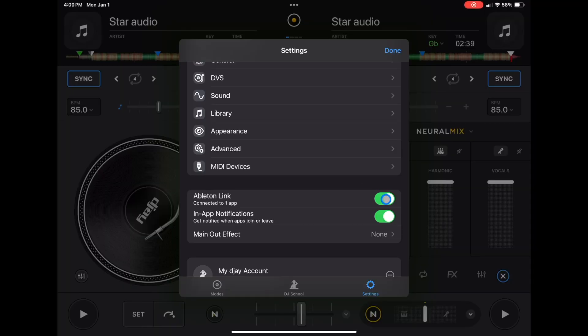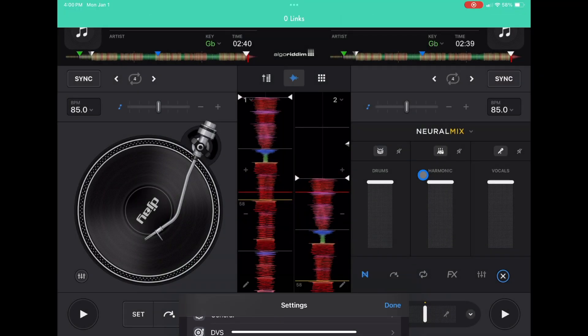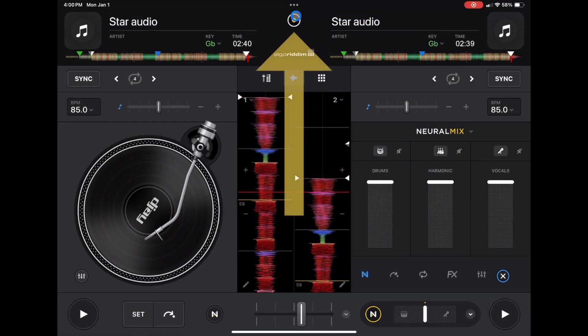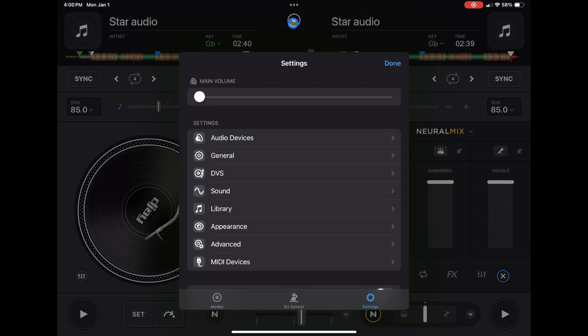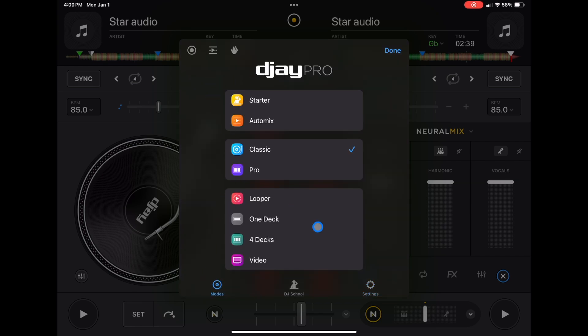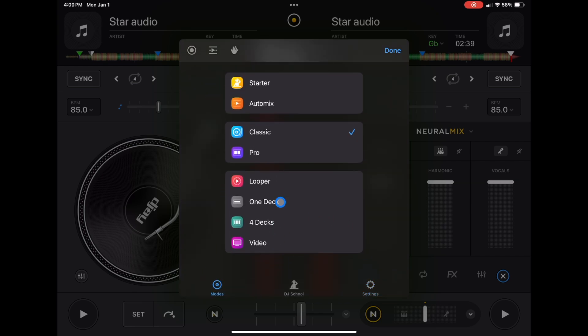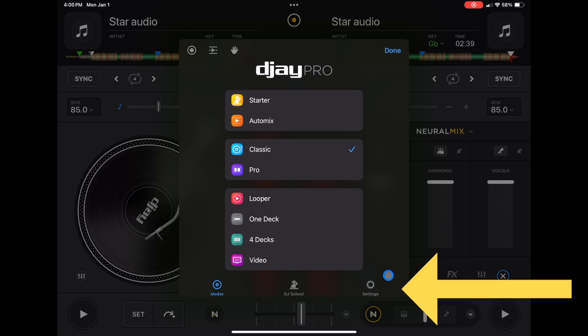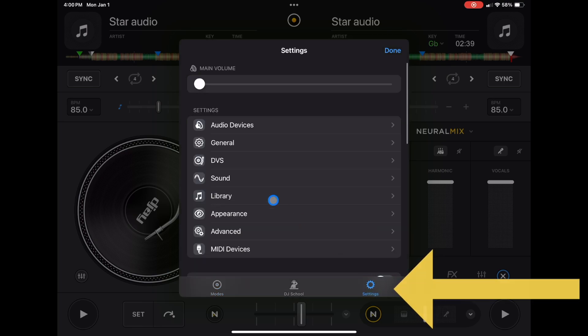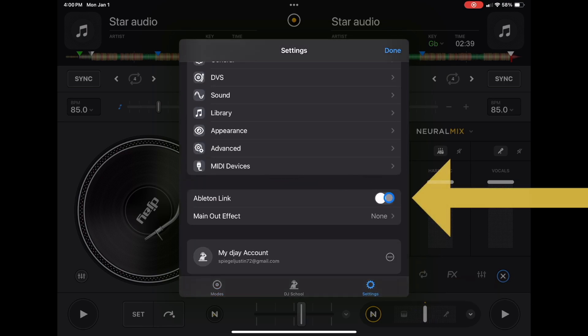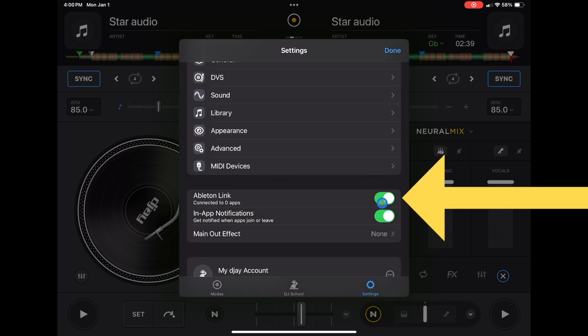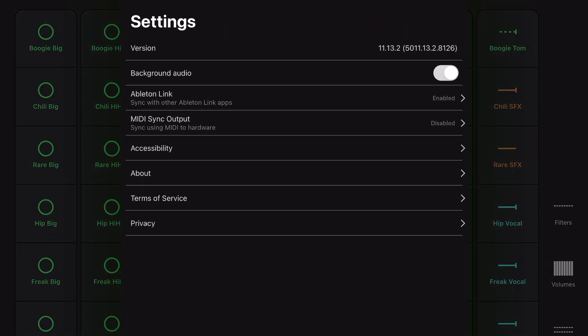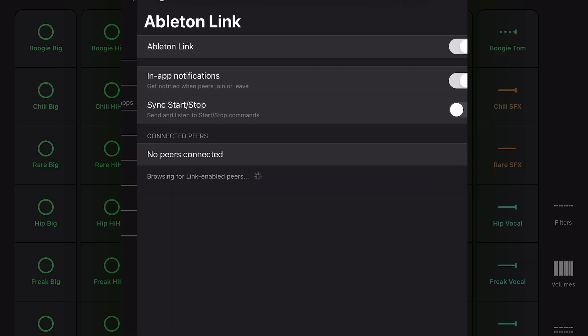To turn it on, go to the middle button here. They changed the menu a little bit, so if you are in modes, which you're probably going to start in, go down to the right to settings and then scroll down and turn Ableton Link on. Then whatever other app you want to use with it, just turn Ableton Link on in that app.